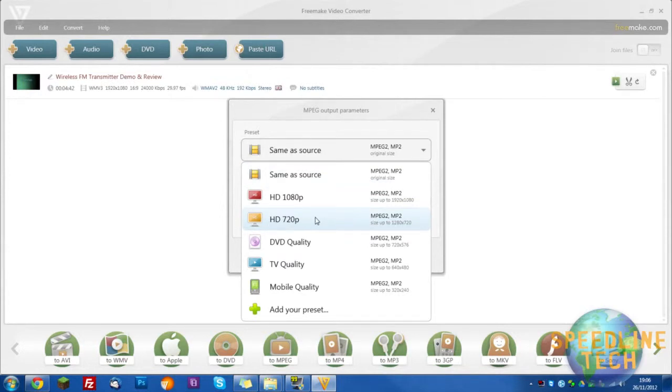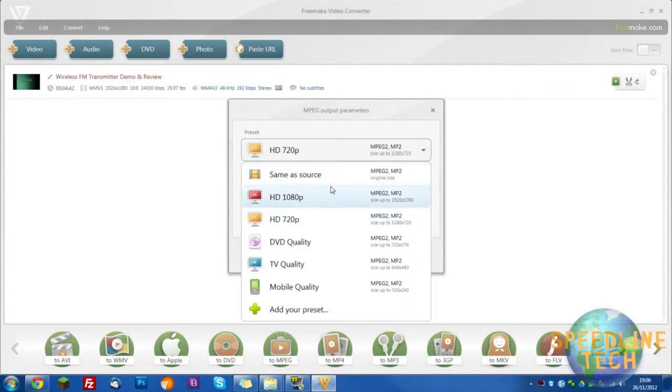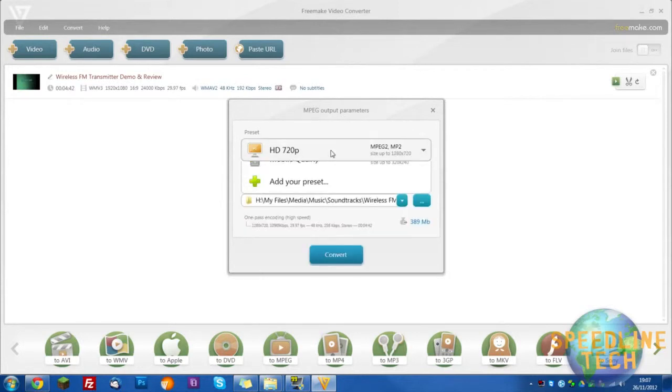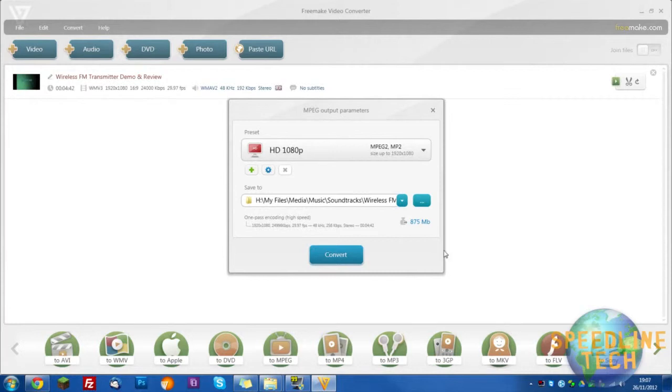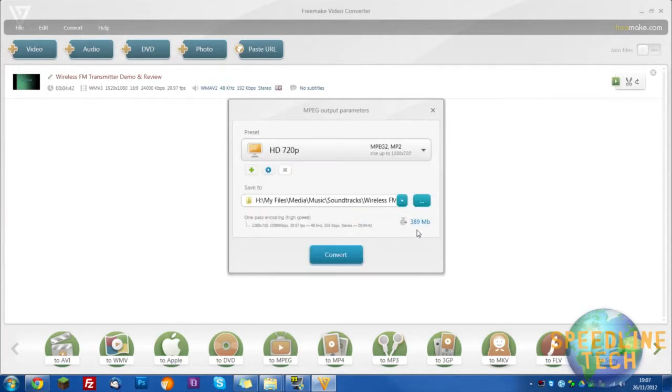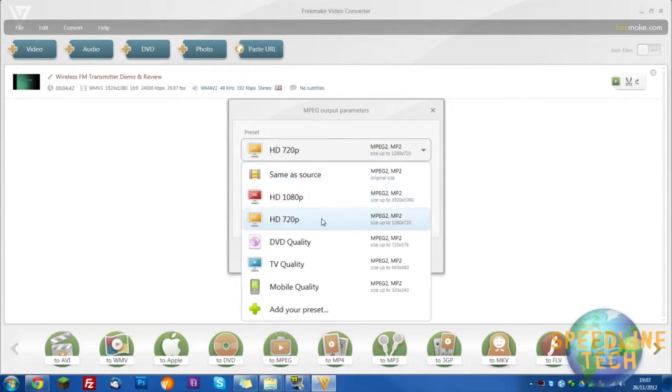I usually go for HD 720p but that doesn't really matter too much. Well it does actually because if you go for HD 1080p that's kind of out of this camera's range so the MB do go much bigger. So if we go back to HD 720p you can see it's gone down already quite far.